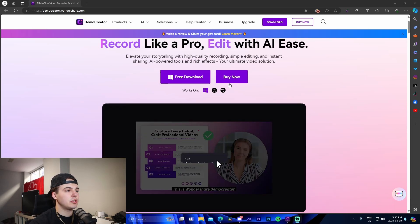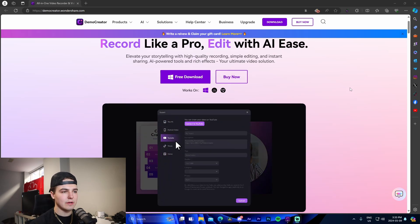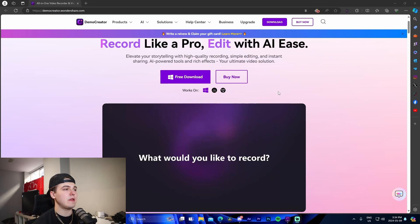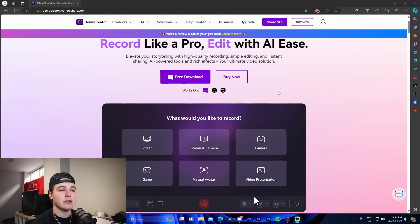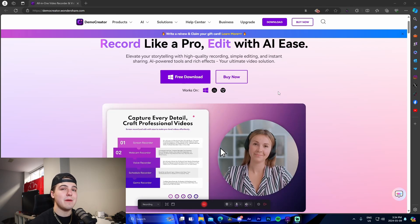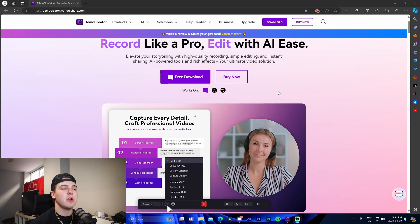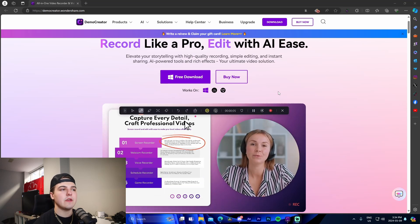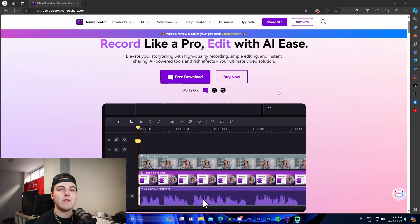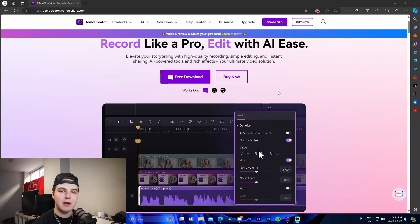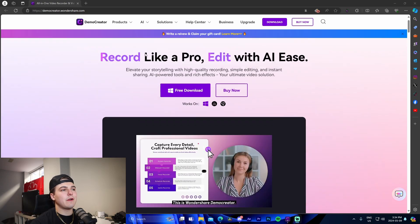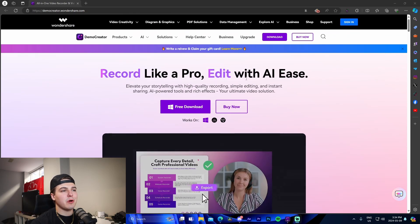I'm on the DemoCreator website right now and I just wanted to showcase the software itself before we dive right into it. I'm going to show you how exactly you can record gameplay clips on your favorite games regardless of your computer hardware. Normally, whether you have an Nvidia or AMD graphics card determines what you're able to record with, but with this it works on anything.